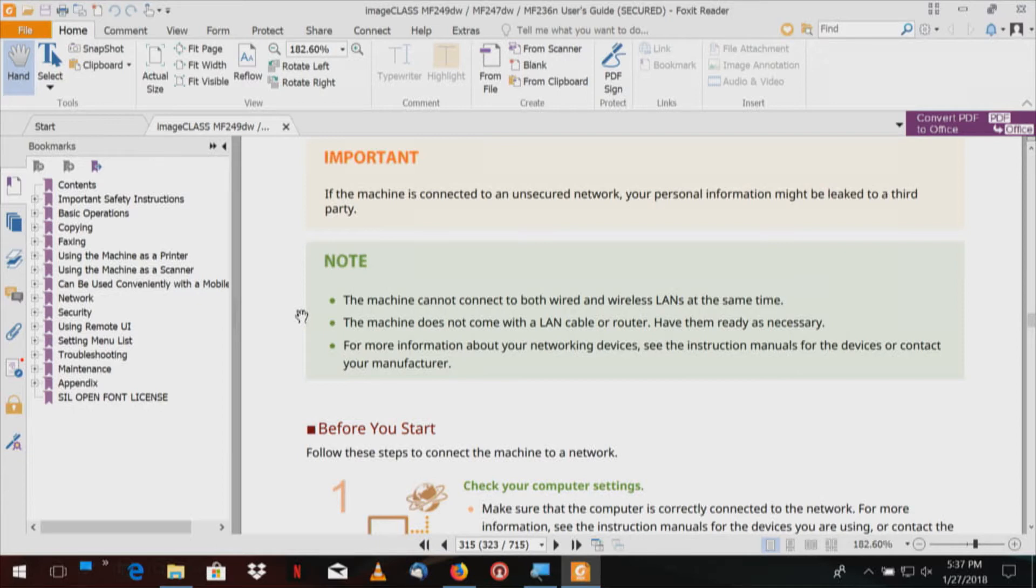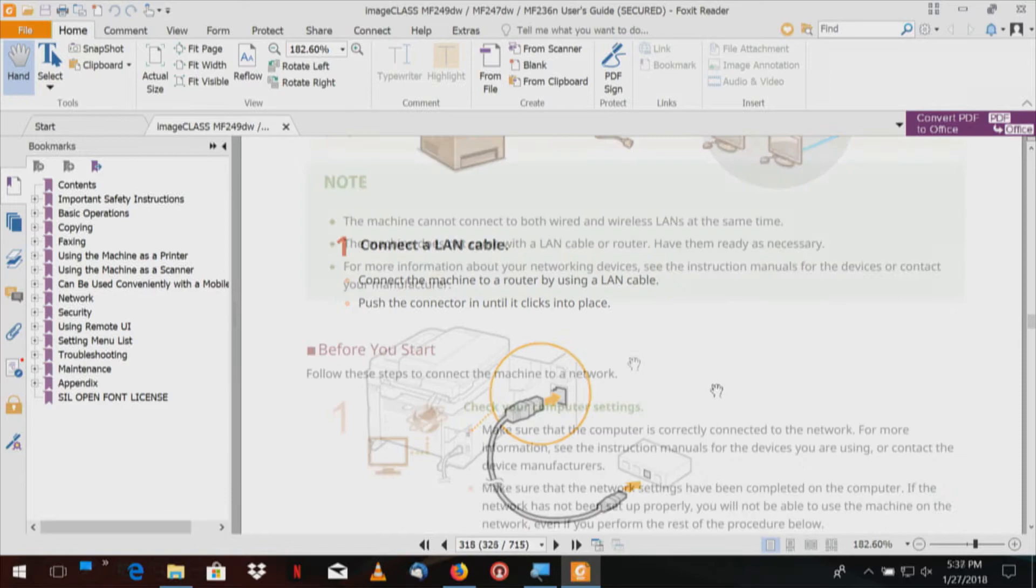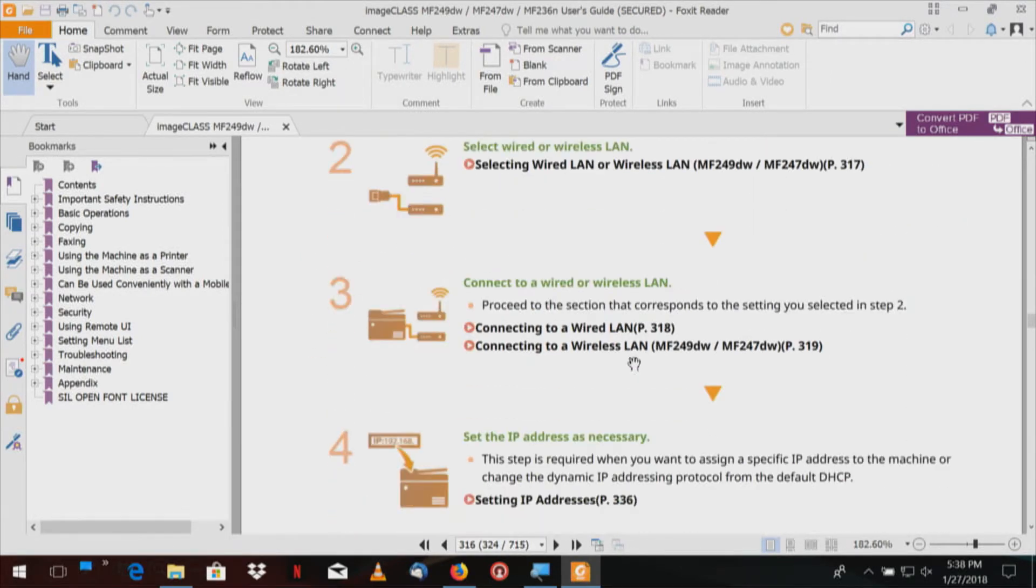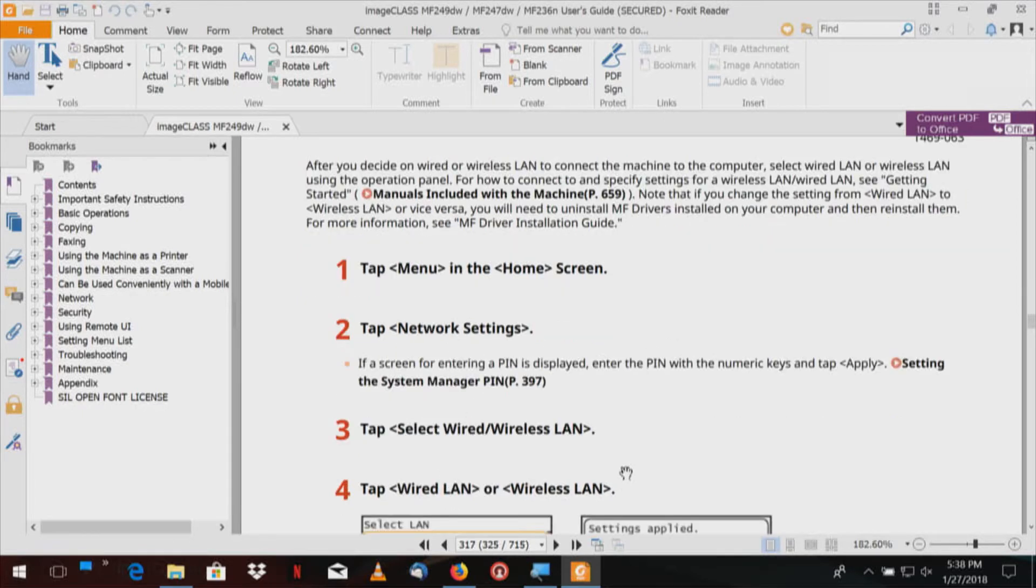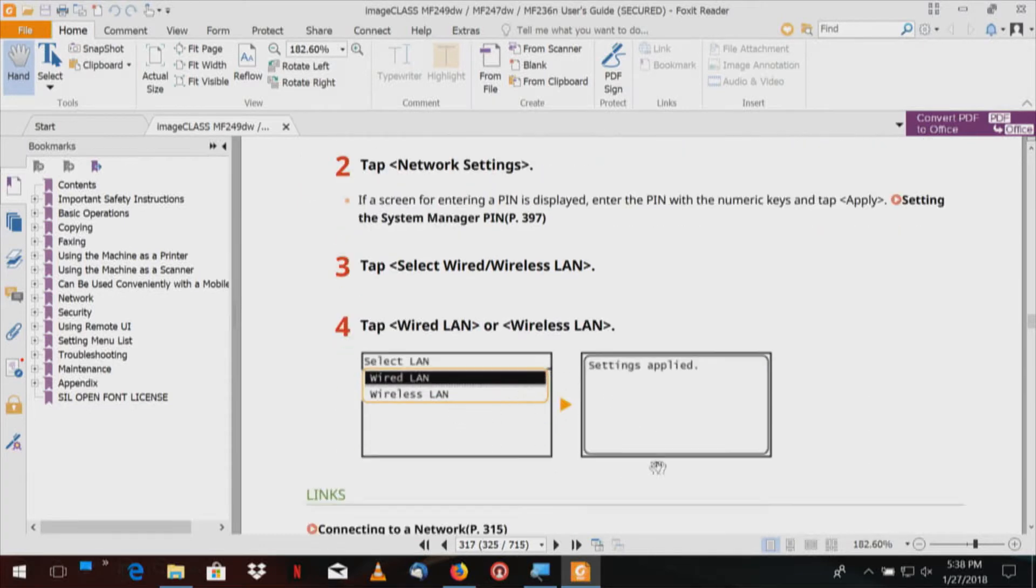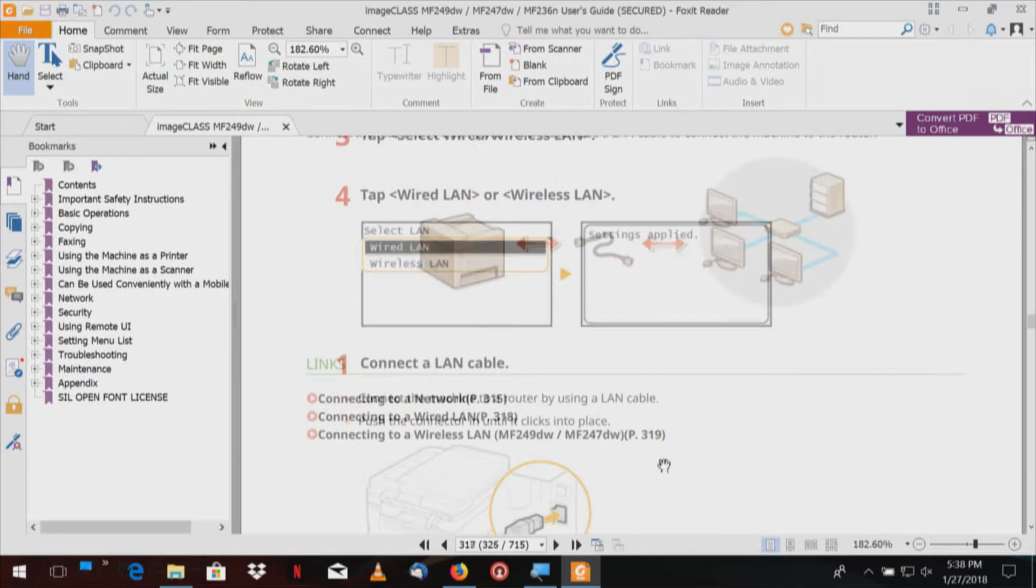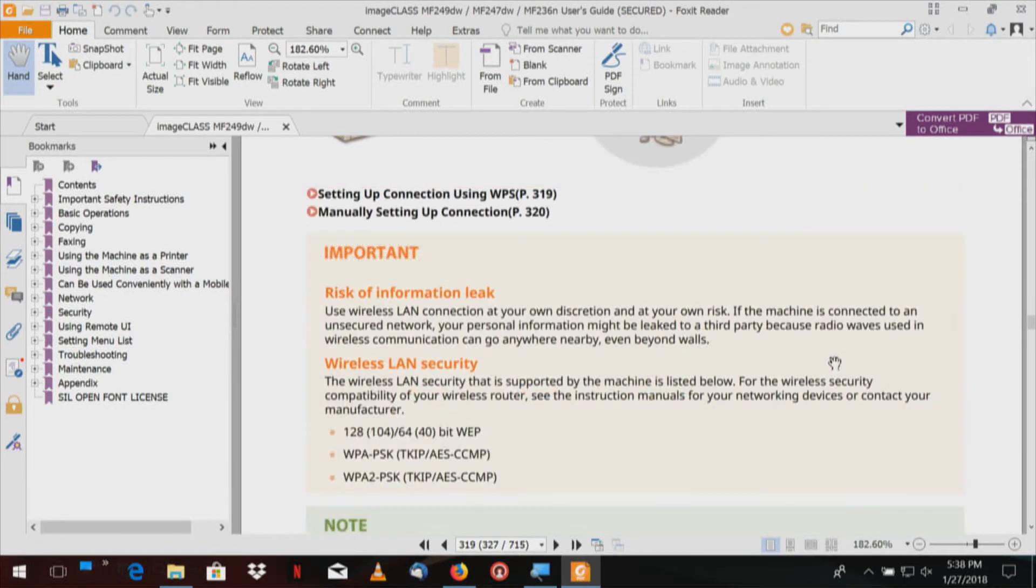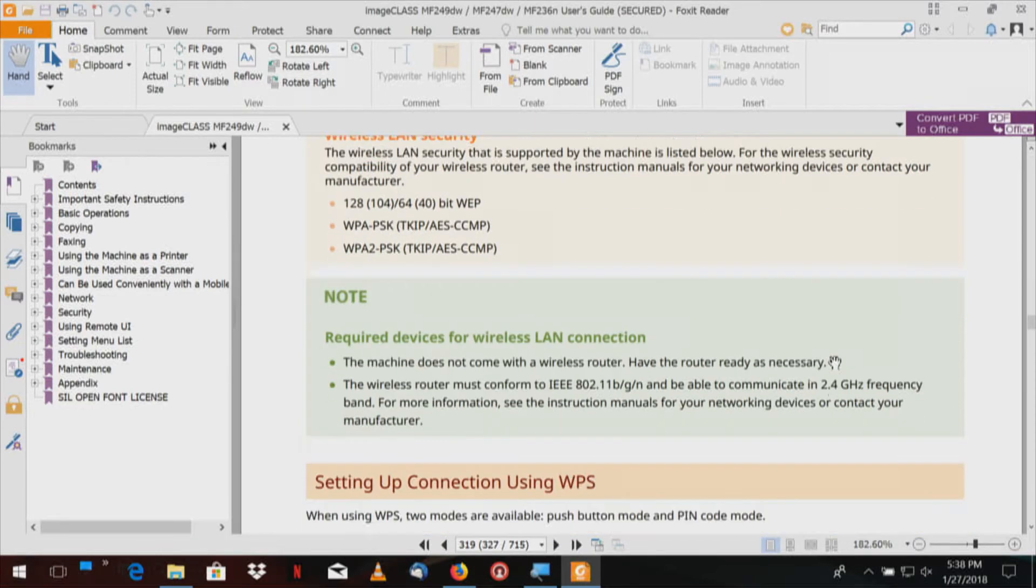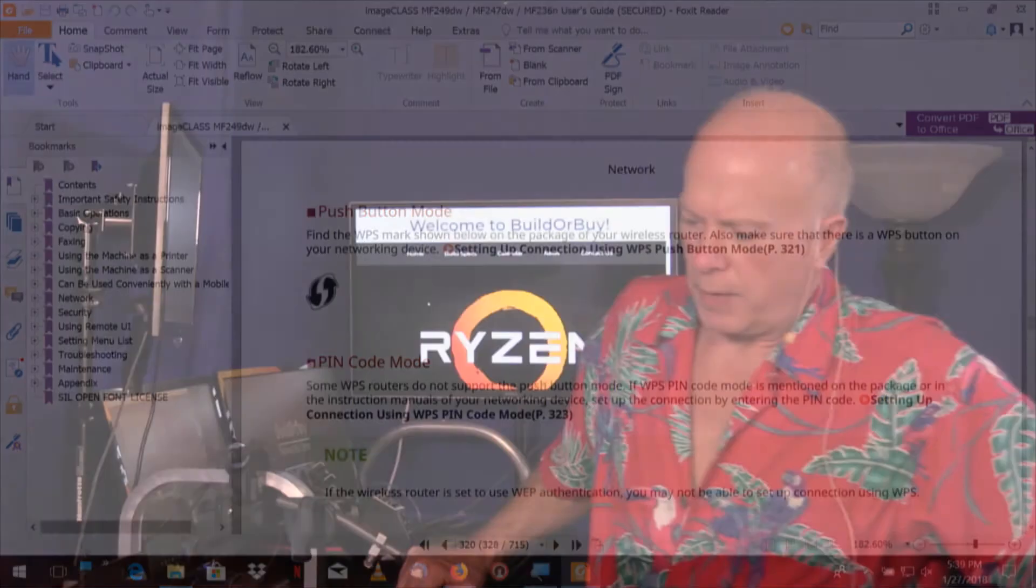The machine does not come with a LAN cable or a router. For more information about your networking devices, see the instruction manuals for the device. We're on a wired network, connect to a wired network page 318. We have the LAN cable plugged in. The driver just needs to be reconfigured, that's what we're looking for. We went through the settings, tap the menu home screen, tap network settings, tap wired. We did all that. Connect the LAN cable, we've done that. It looks like we just need to get into the driver.